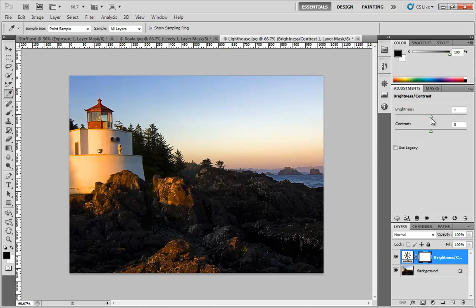If for some reason you do want to boost the brightness of your image en masse without worrying about the luminosity, then you can switch over to the Legacy system.